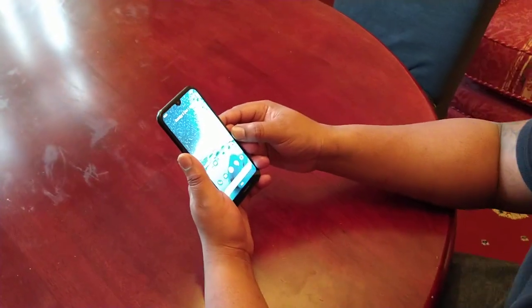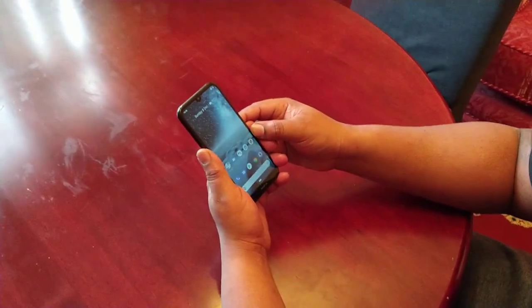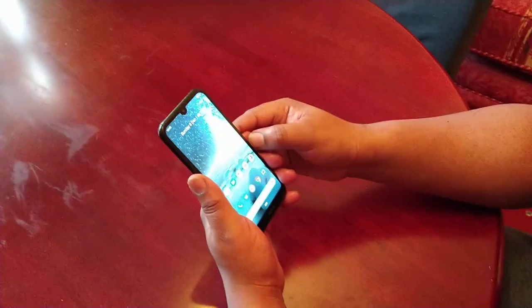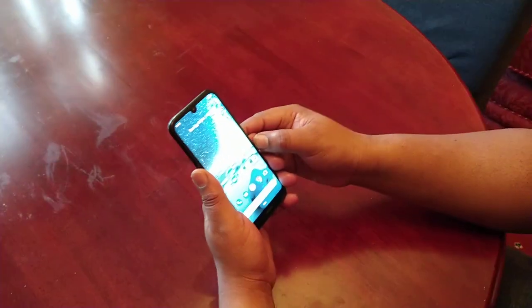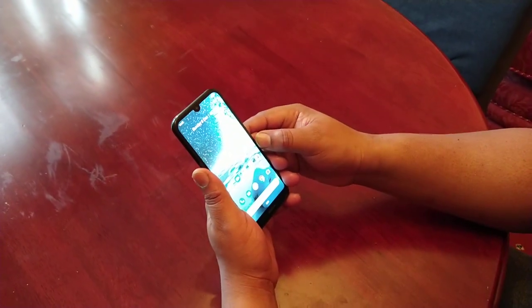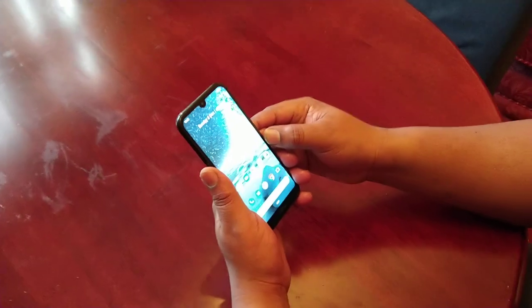Yo, it's your boy the Android Doctor back again with another video. I'm here with the Nokia 4.2. In this video I'll be showing you how to set up the face unlock as your lock screen security.